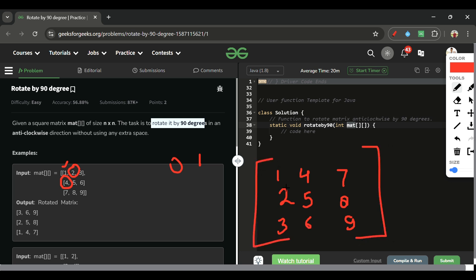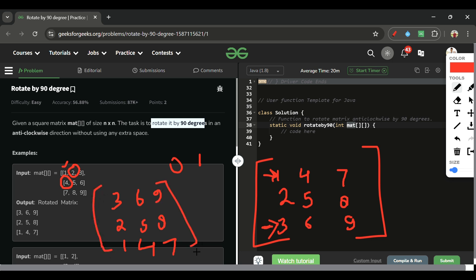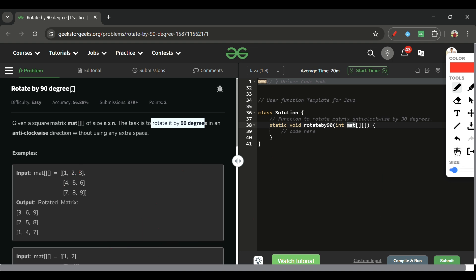After computing the transpose, giving us matrix [1,4,7], [2,5,8], [3,6,9], we simply swap the rows: the first row becomes the last row and the last row becomes the first row. The middle row stays the same. This gives us the final answer: three, six, nine / two, five, eight / one, four, seven.